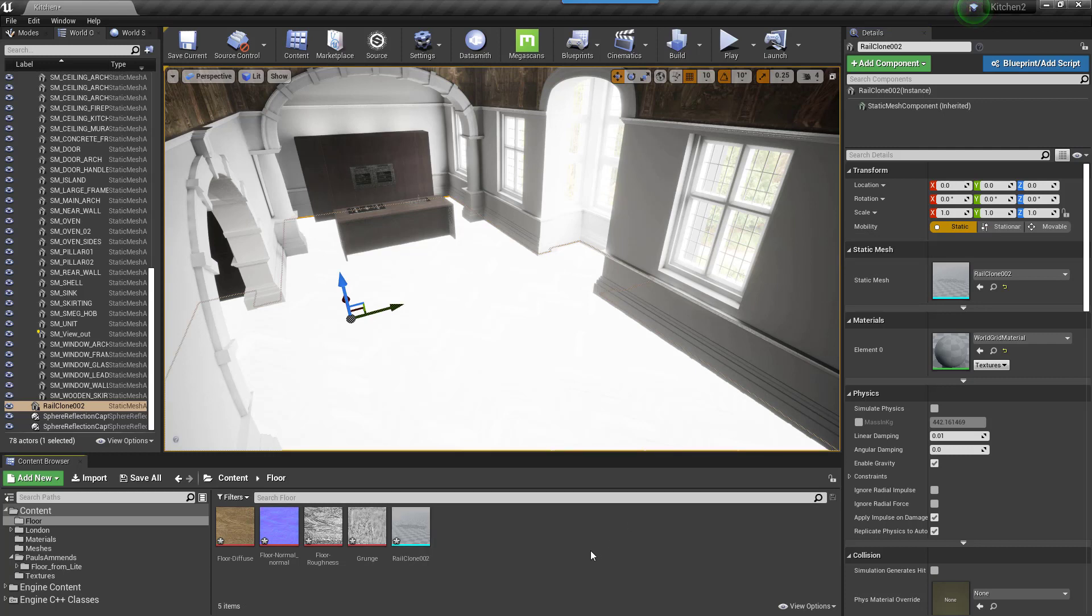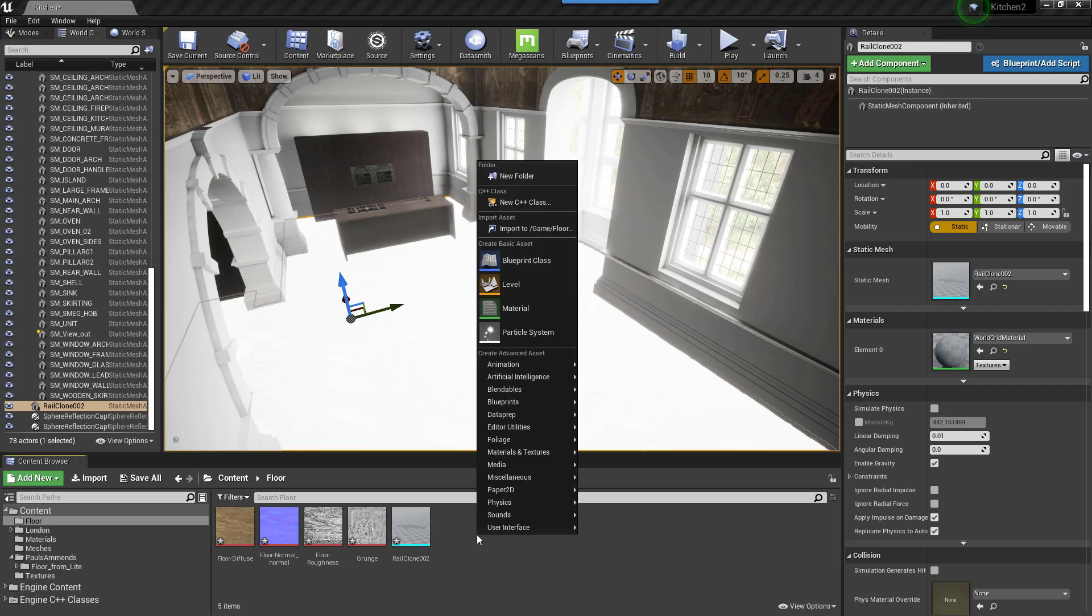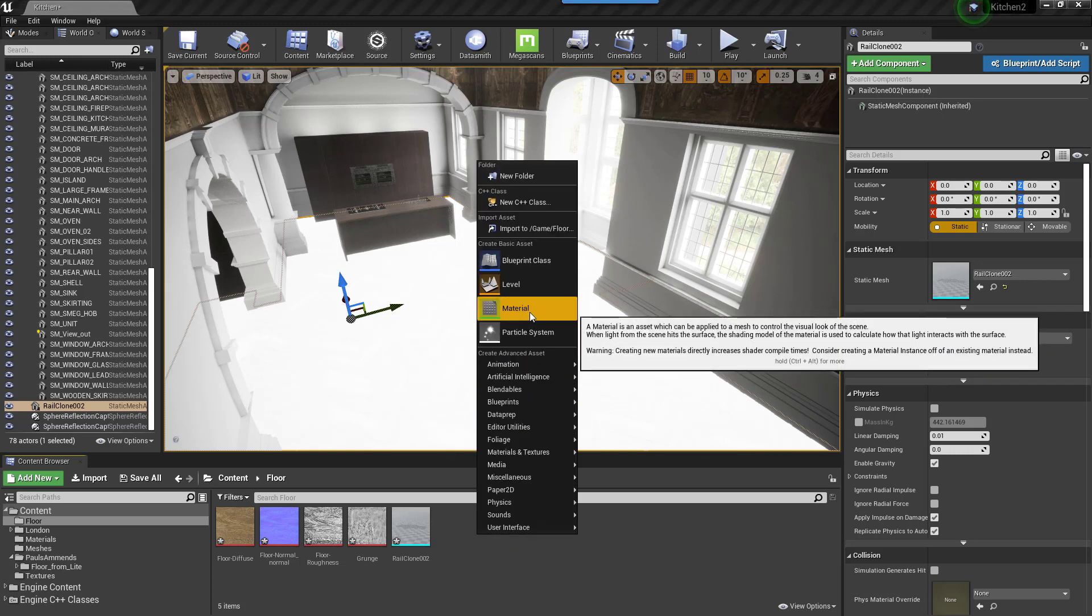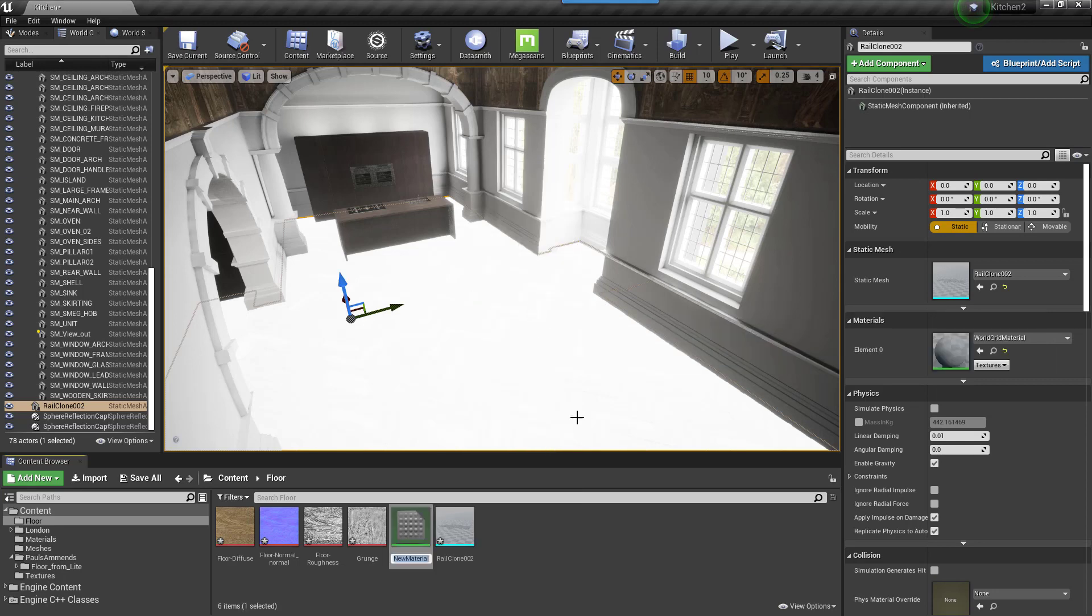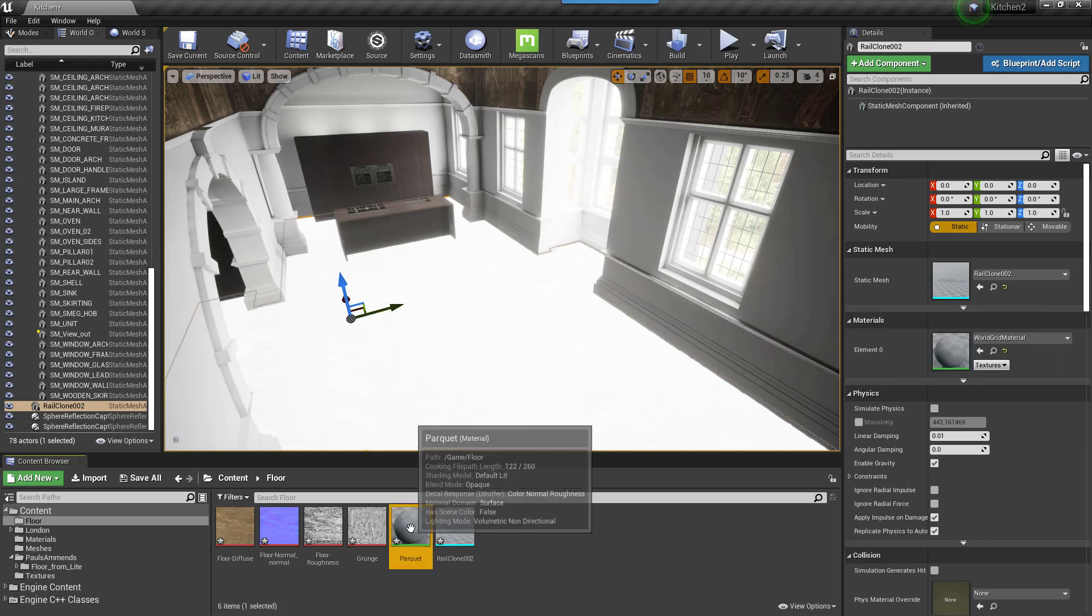Before we perform a lightbake, let's create the simplest of materials. Right click in the Content Browser and select Create Basic Asset Material. Give it a name and double click to open the Material Editor.